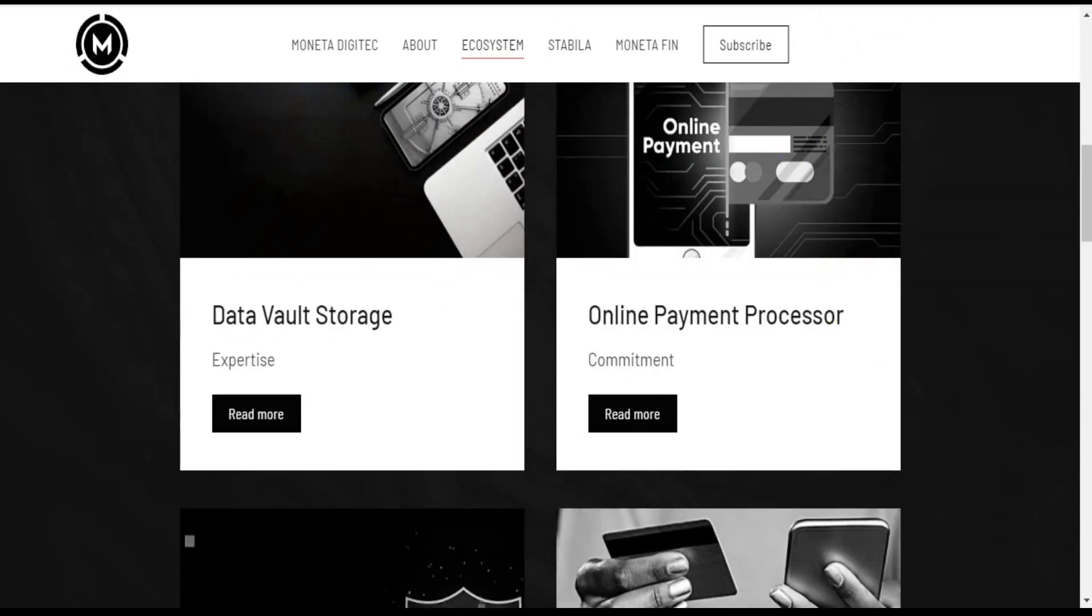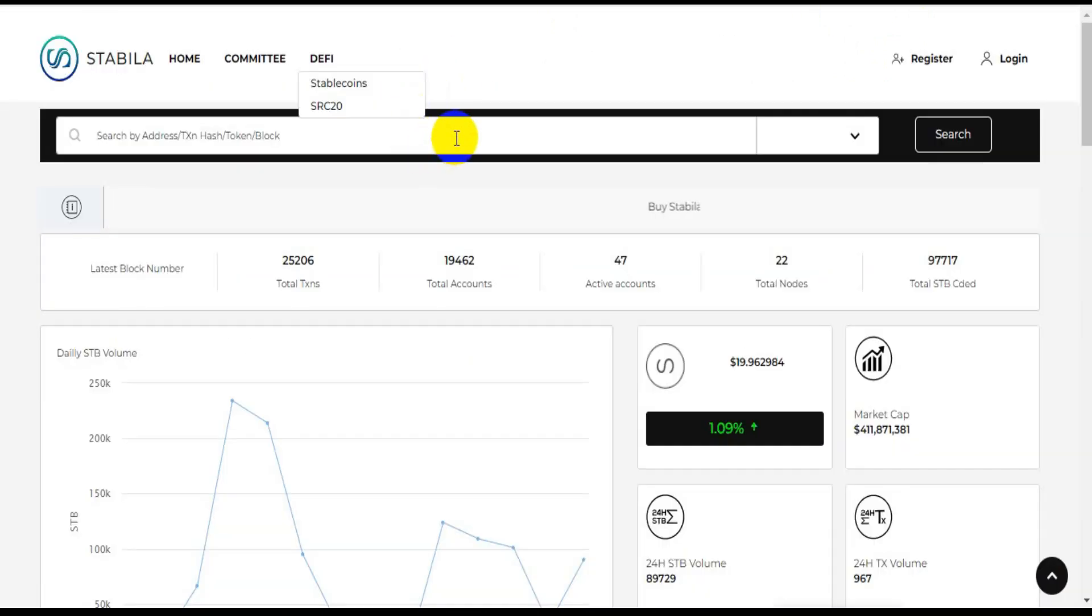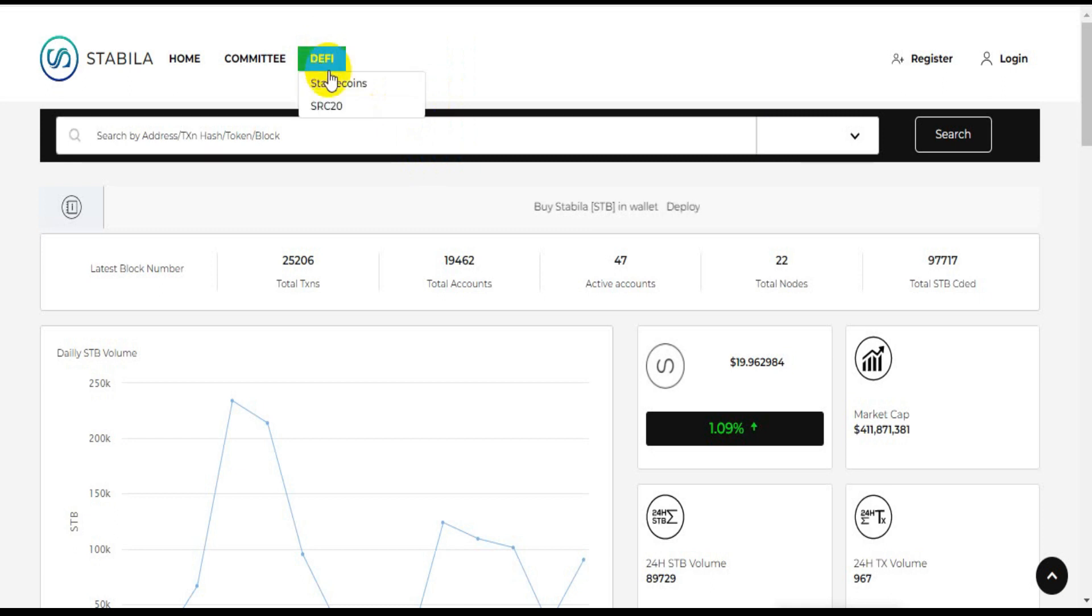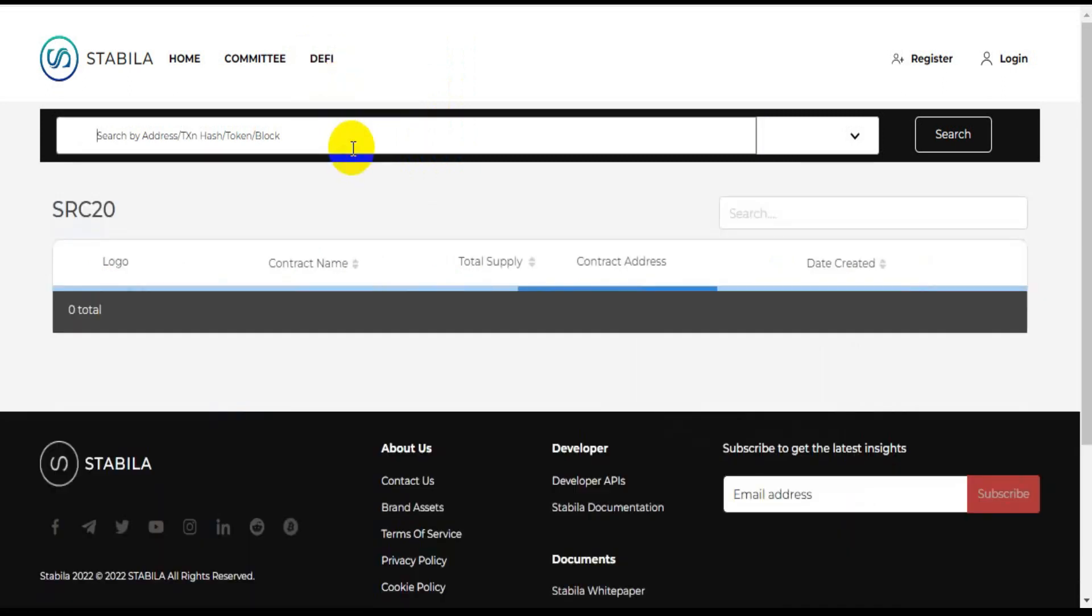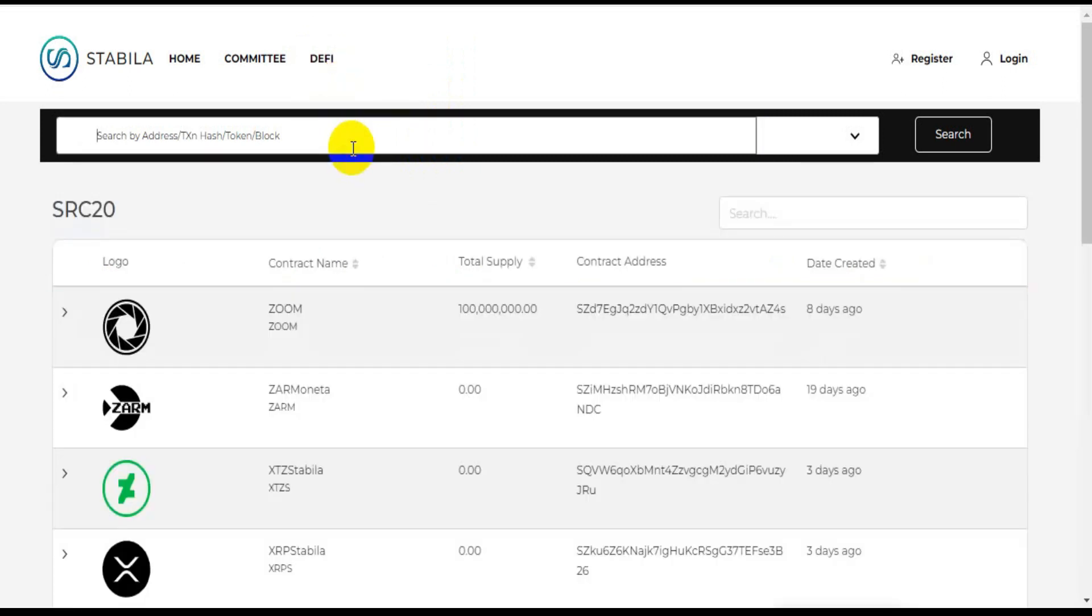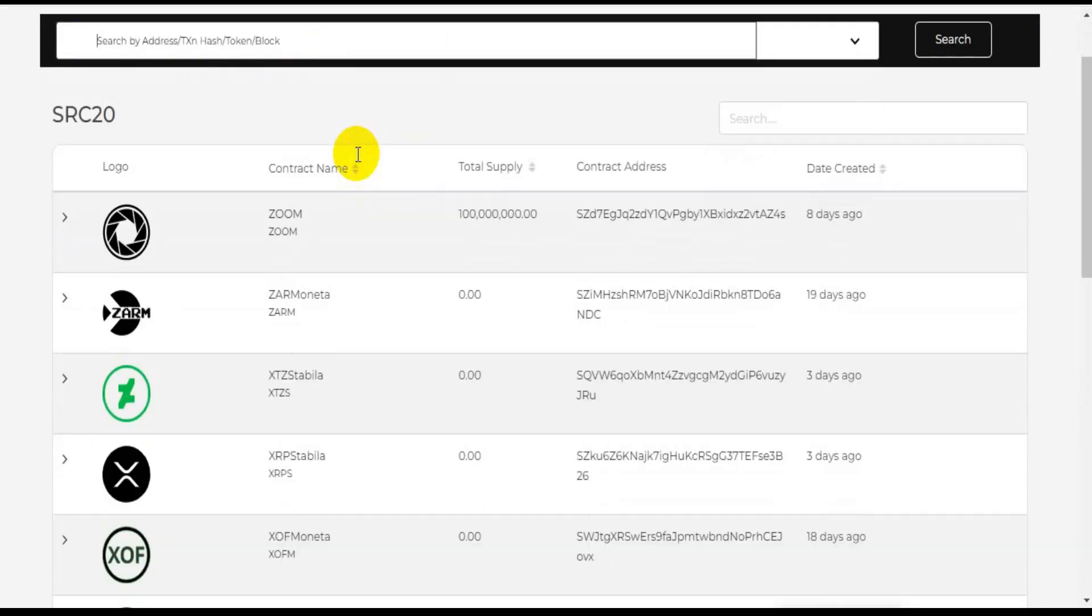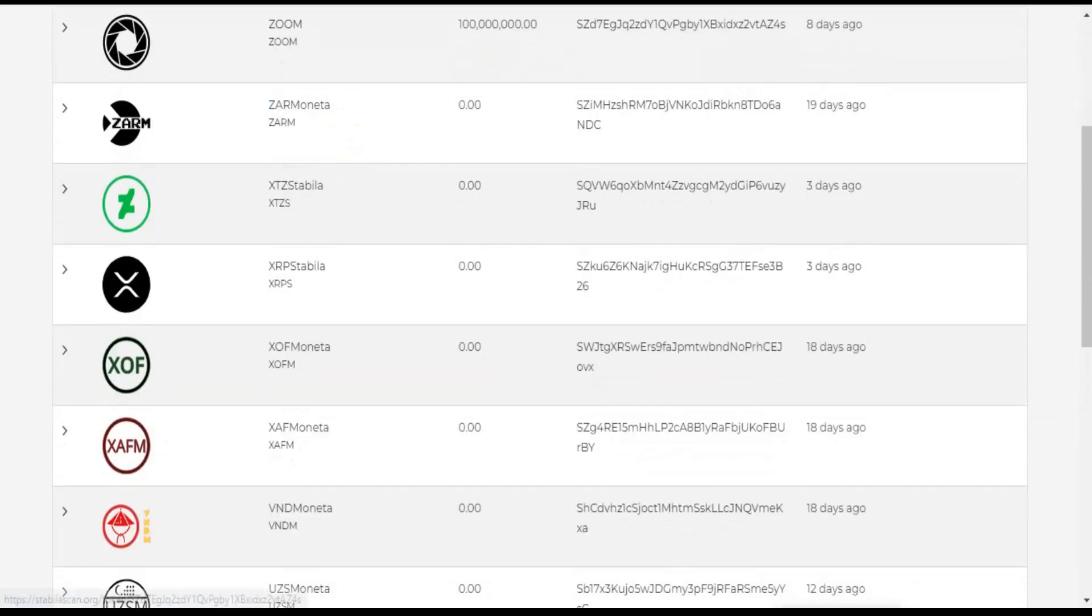Smart contract. All transactions on the Stabila network will be secured using smart contracts which will not allow manipulation or hacking.